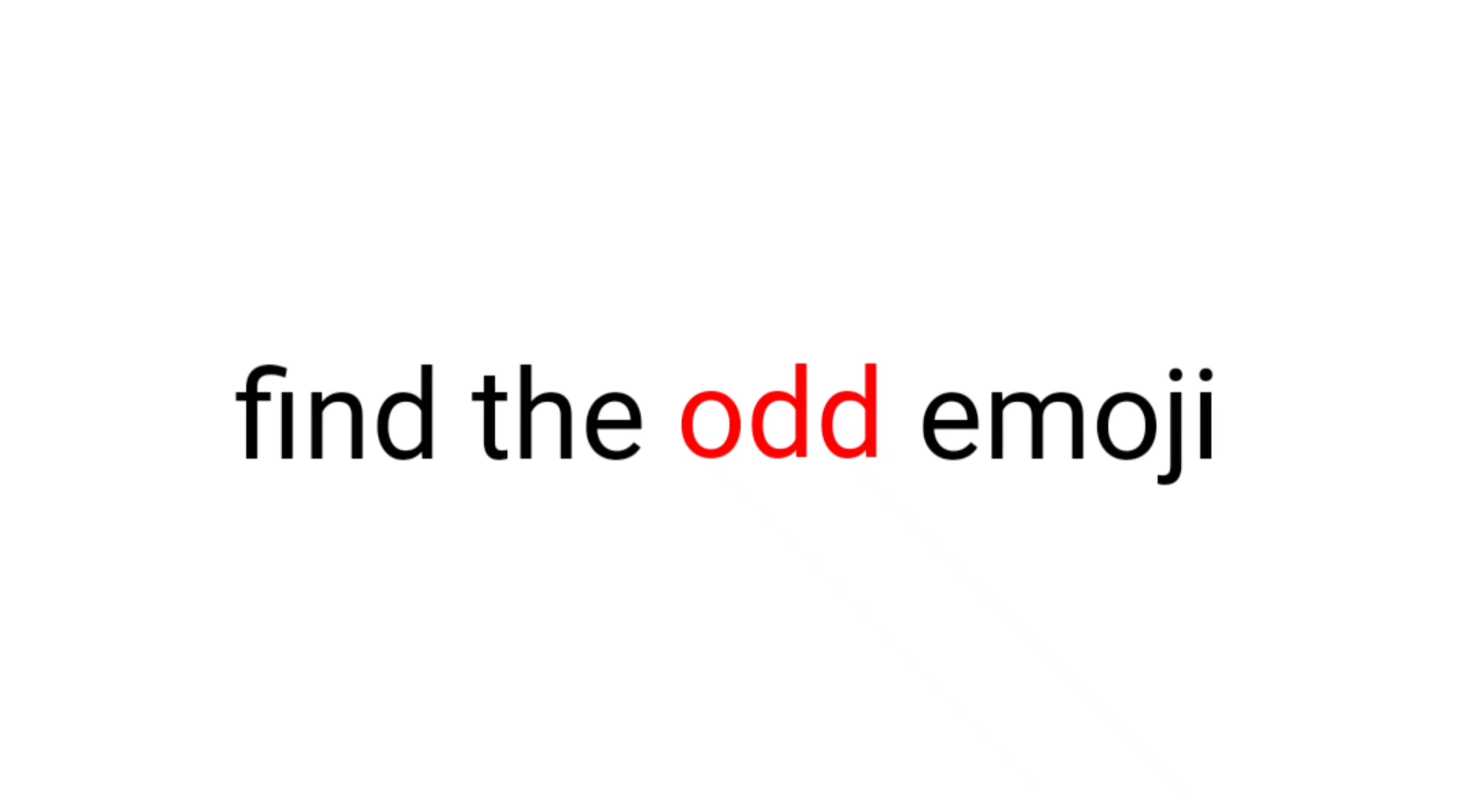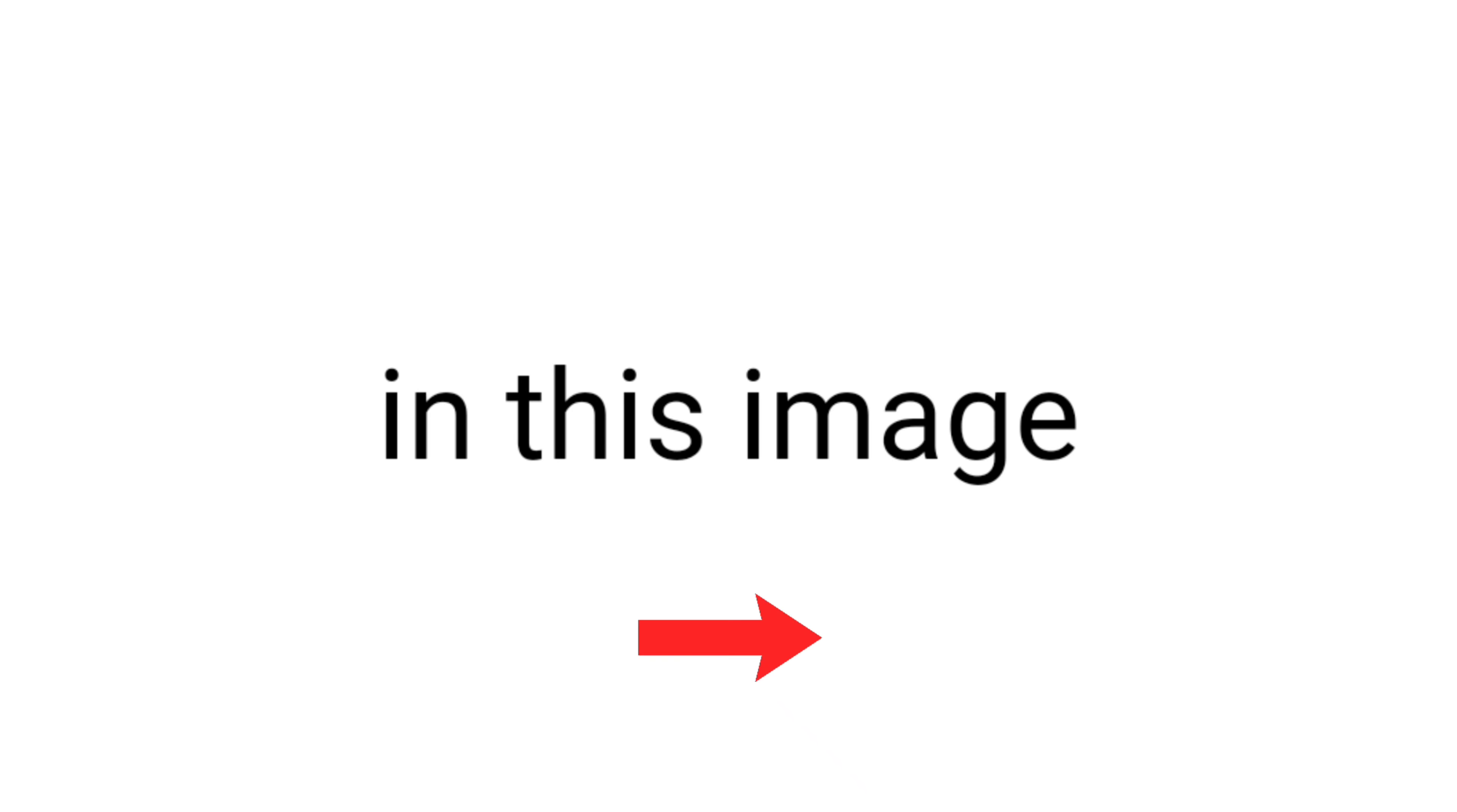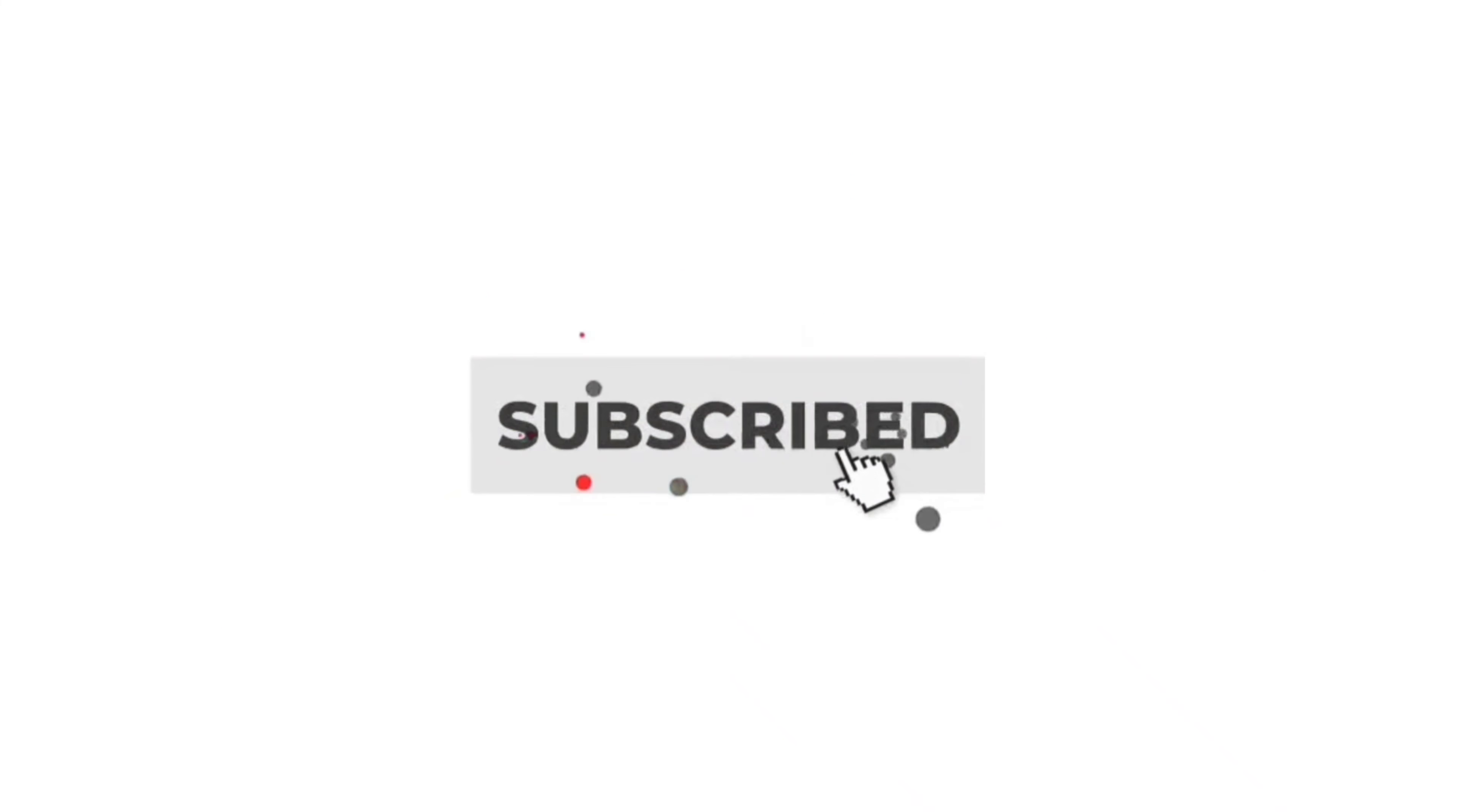Level 2: Find the odd emoji in this image in 6 seconds. Subscribe if you find it.